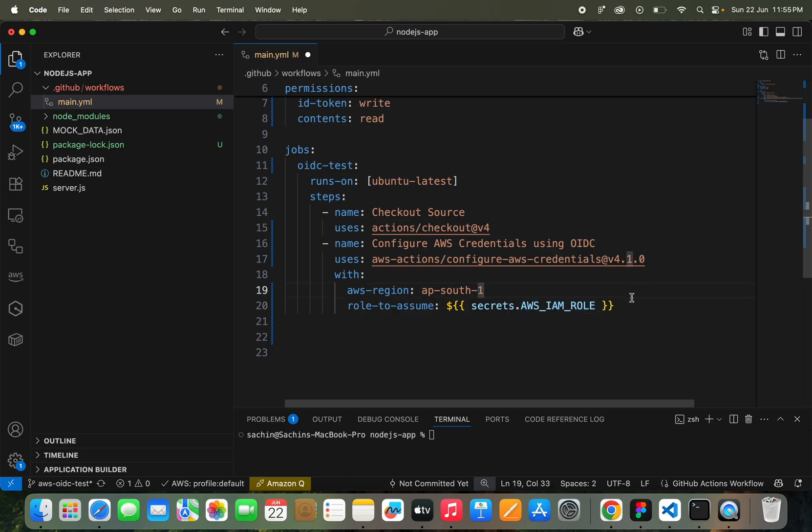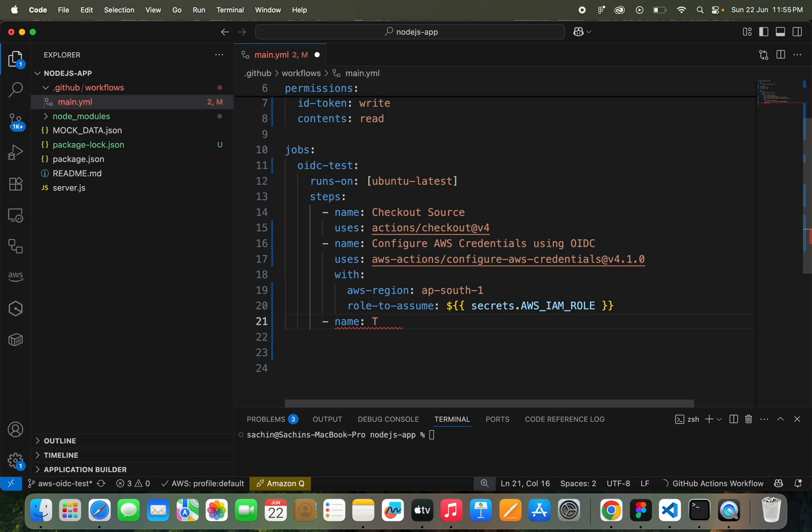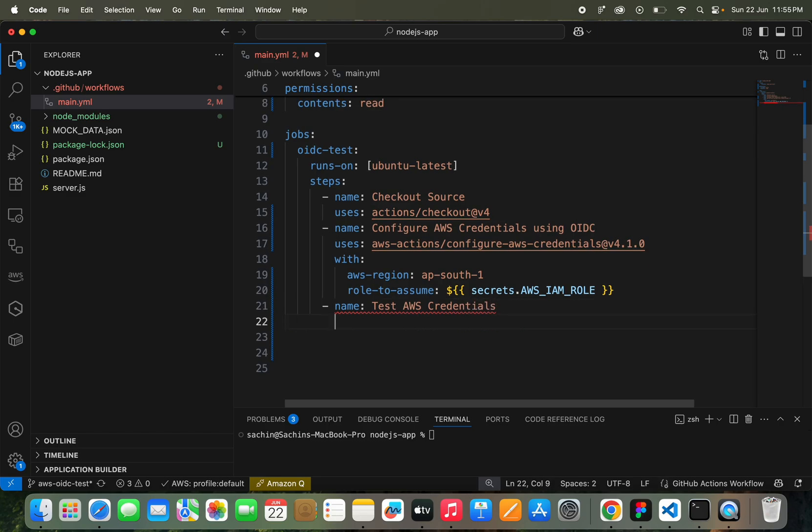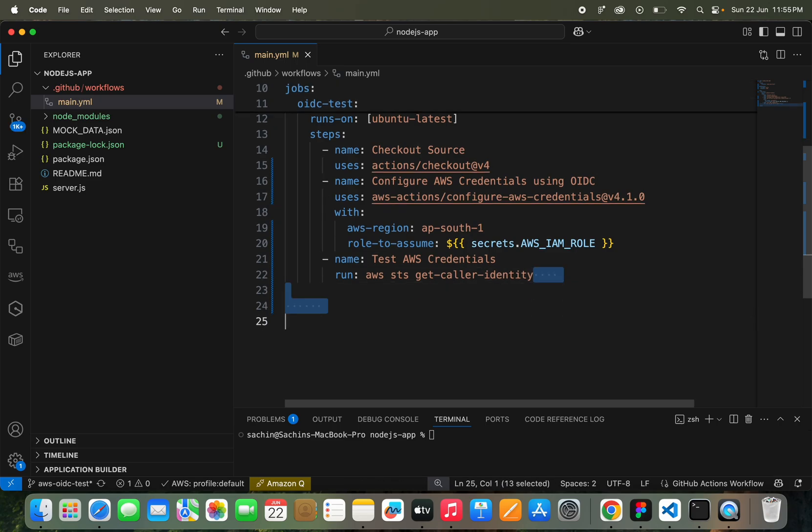This is done. Once this is done, we are going to verify if the credentials are successful. What we're going to do is just use a test for AWS credentials. I'm going to run a simple command: aws sts get-caller-identity, which will give us our caller identity details.